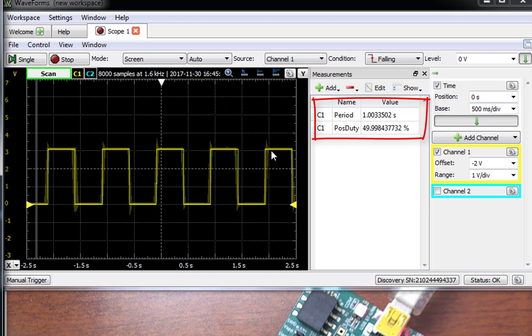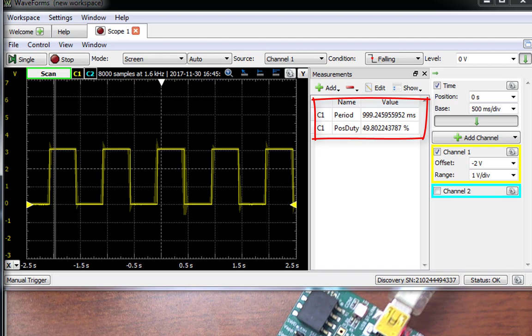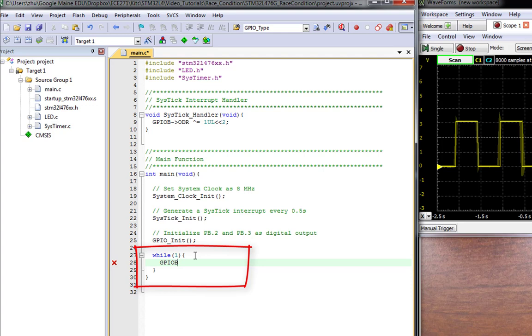This is exactly what we expect, because the SysTick timer toggles the output PB2 every half a second. Now let's make a minor change to the main function. Instead of running a dead loop at the end, the main function repeatedly toggles a different GPIO pin in the same port — pin PB3.